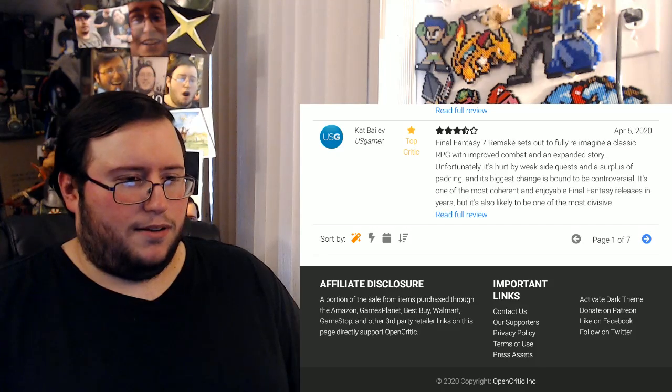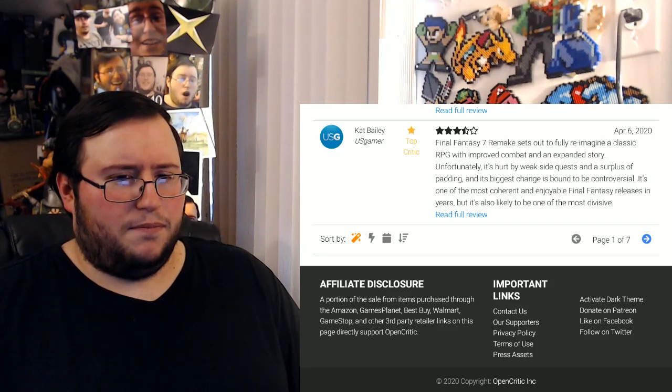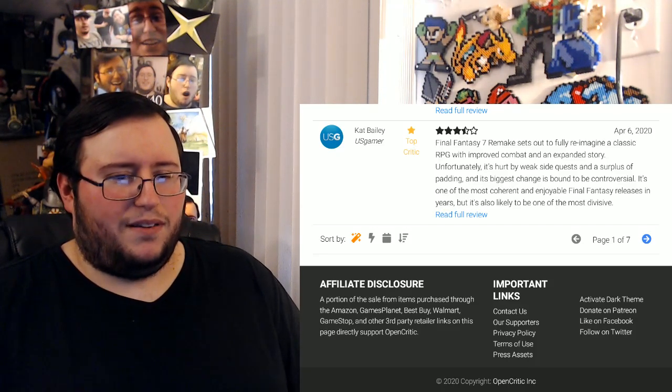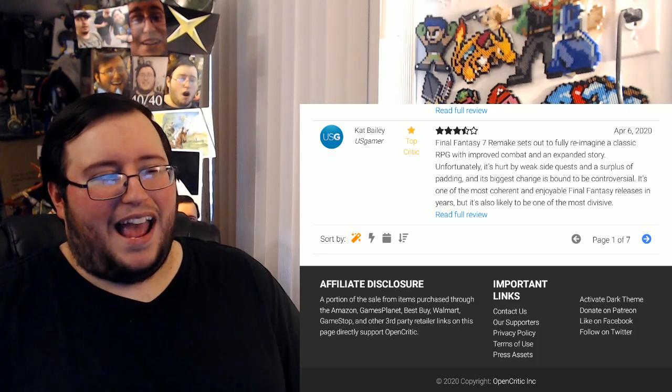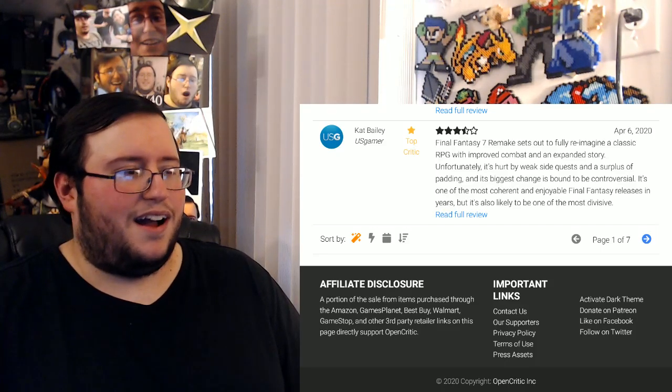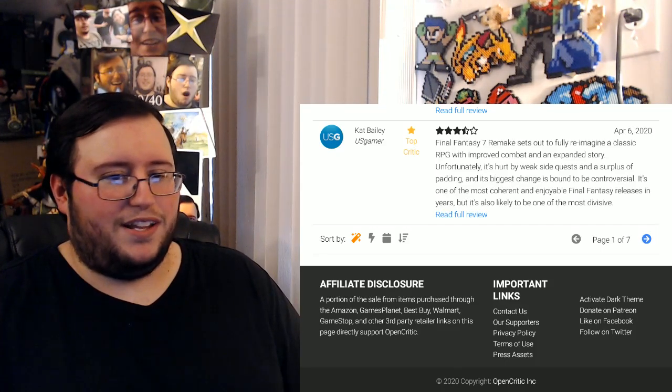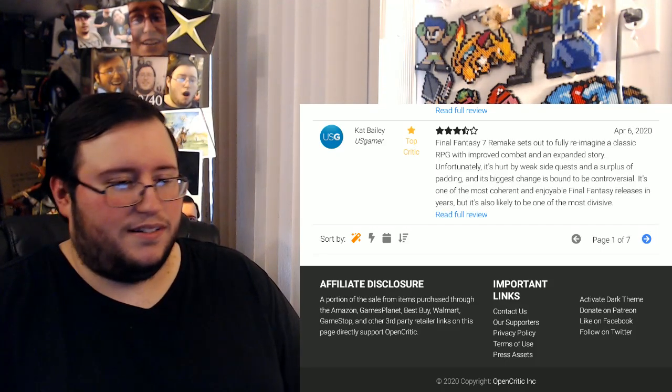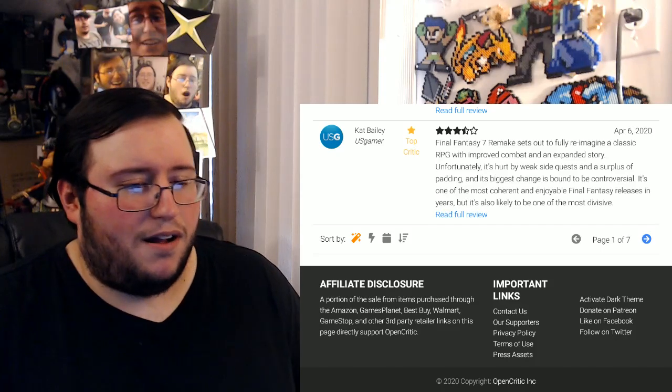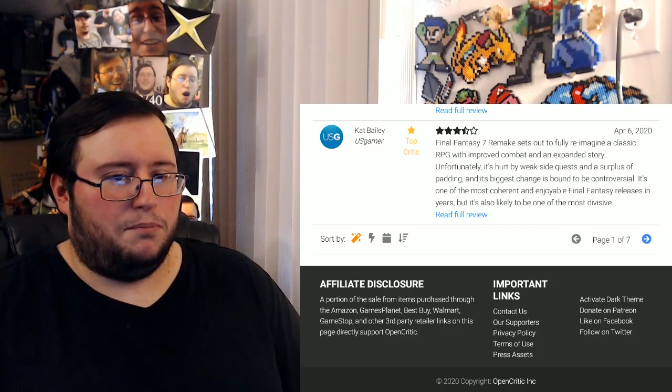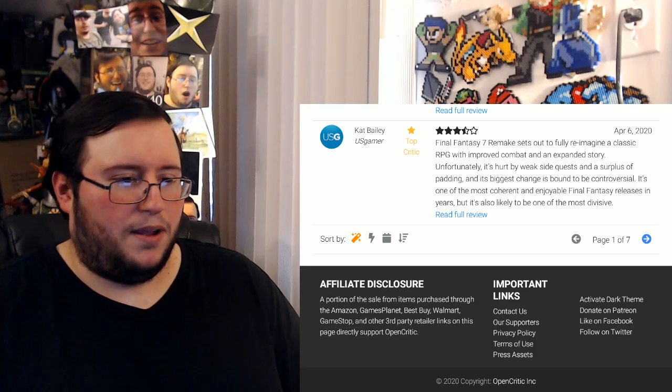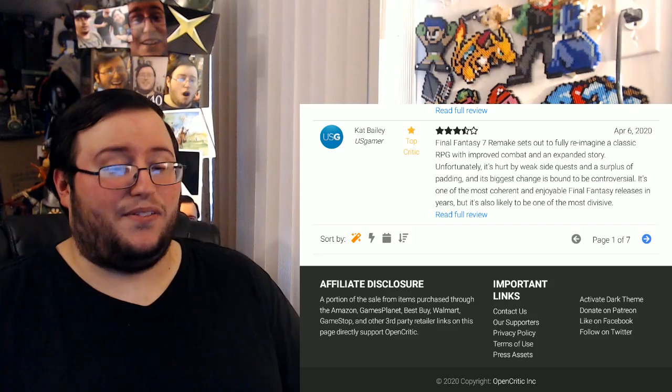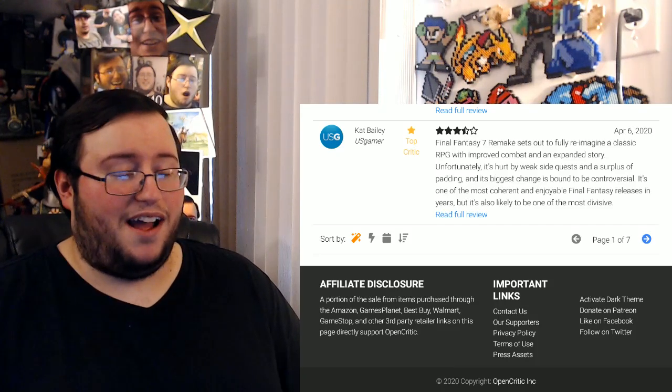I hope they don't go like Advent Children route where it's just like incomprehensible and ridiculous and cringy. And I know that's gonna get me hate, but Advent Children could fucking blow me. It looked nice for the time. Watch it now, it looks like garbage. But for the time it looked nice.